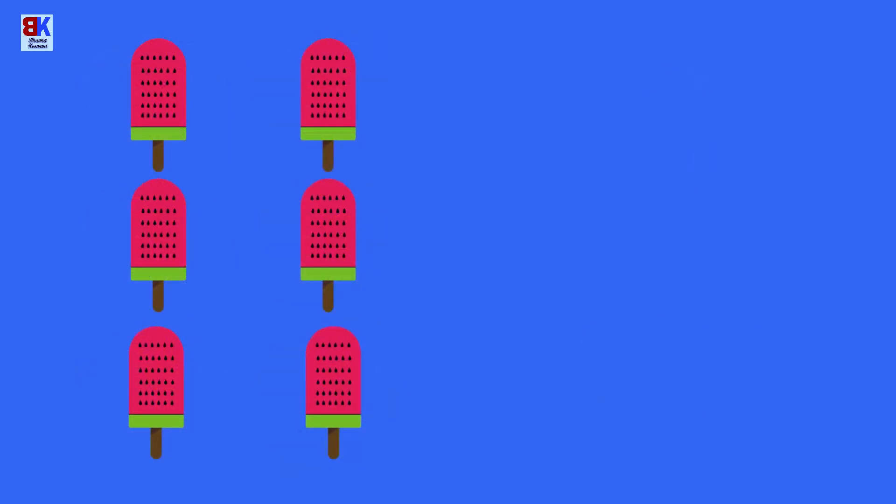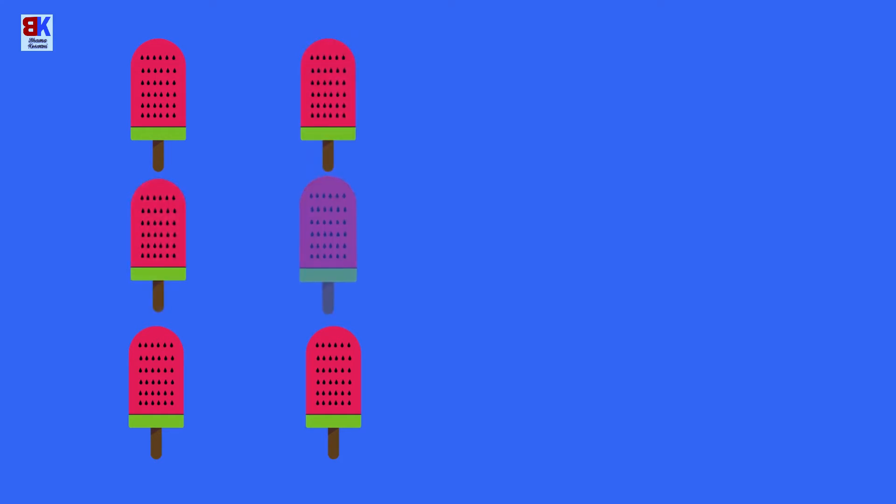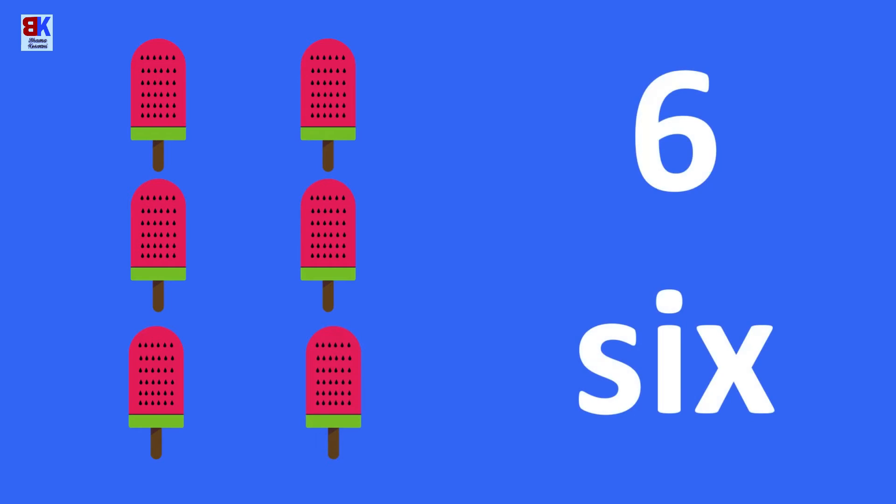How many lollies are there? One, two, three, four, five, six. Right.